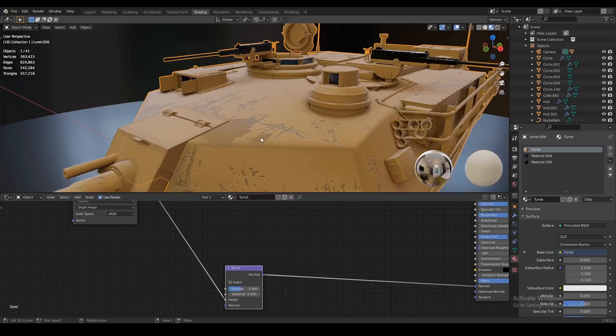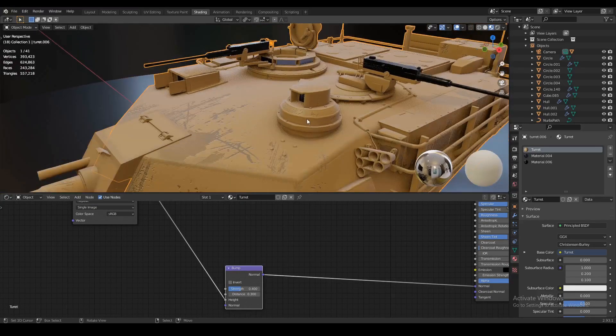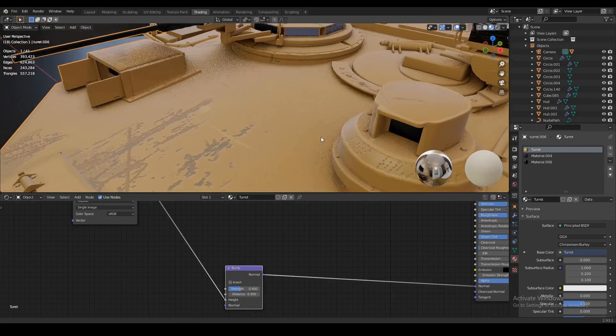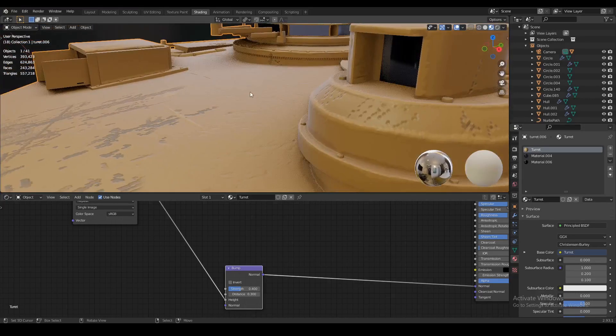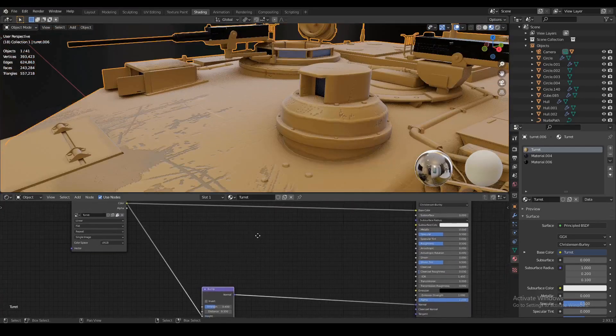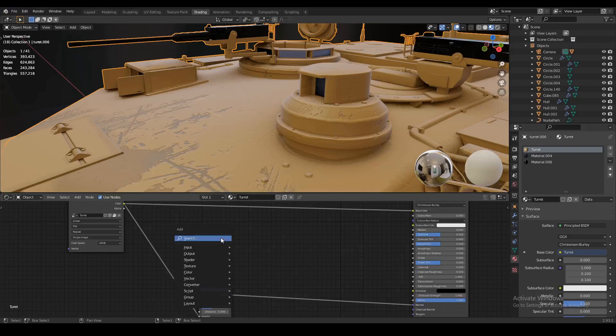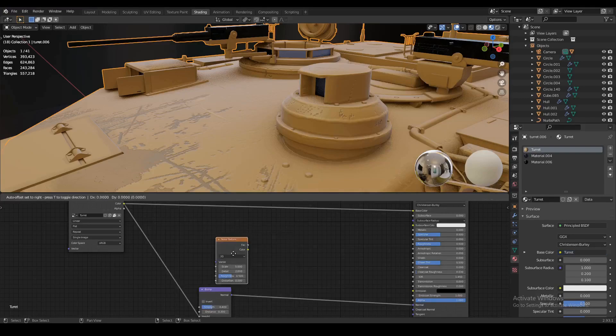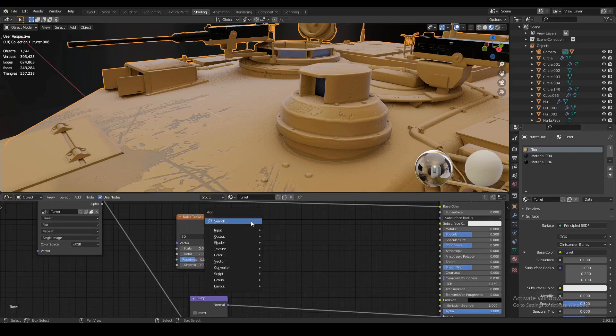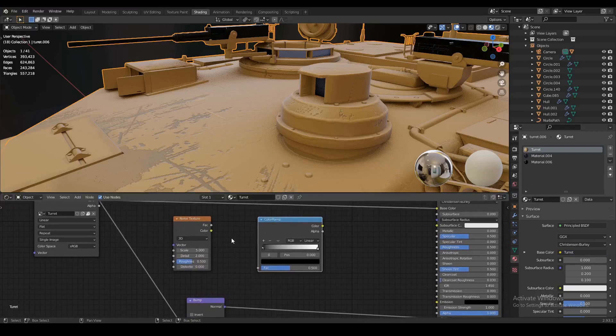Now the next thing we're going to do is add in a roughness map to make our metal look a lot more realistic. Now it's a little bit too smooth. We're going to make it so it looks a little bit more like real metal. The way we're going to do that is we're going to add in a noise texture. Let's add a noise texture right there, and also let's just add a color ramp right next to that.